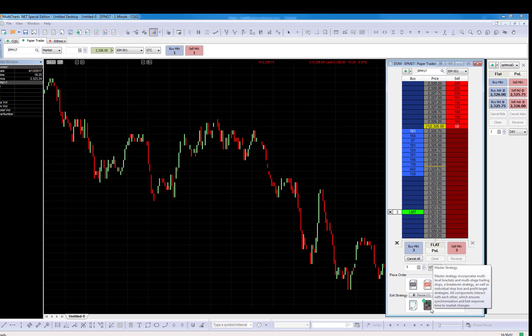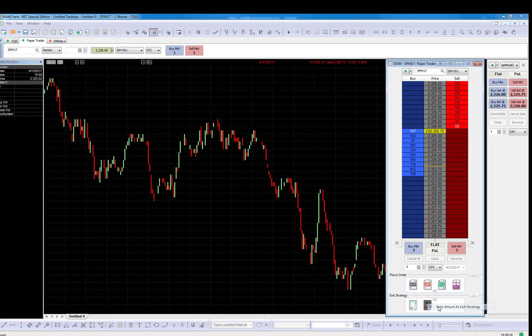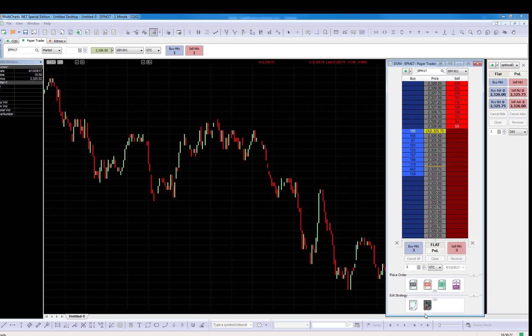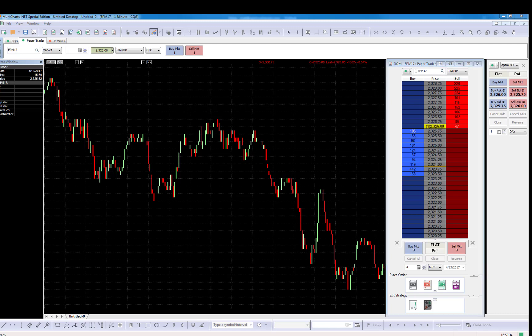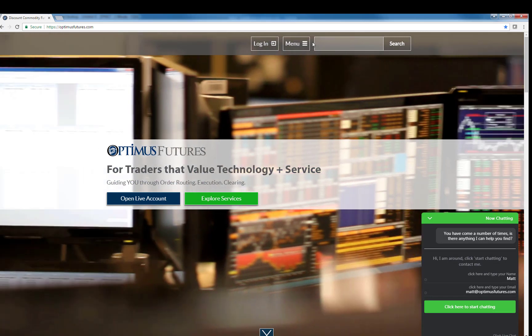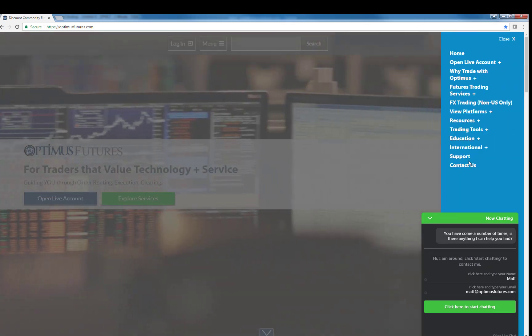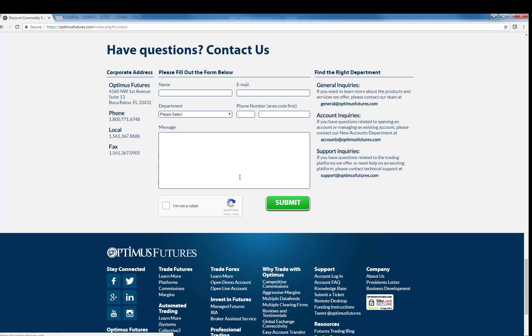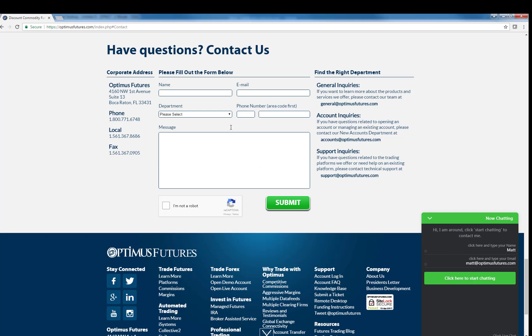That's basically it, guys. If you have any questions, call us here, 1-800-771-6748, local 561-367-8686. We provide this platform free of charge. And if you have any technical questions about MultiCharts and the execution on the dome, I would be more than happy to show you how it works. That's basically it. I look forward to hearing from you. And I'm going to give you our site right over here. It's optimusfutures.com. And just go to the menu and you can contact us and submit all your questions. Please like the video. And if you have any comments, you can put them under the video. I wish you all a good week and see you on the next video.